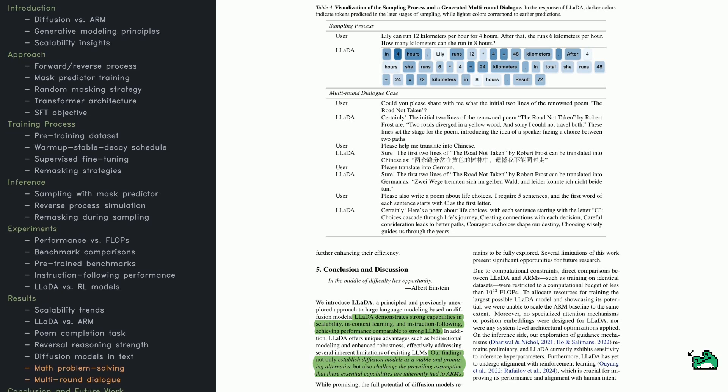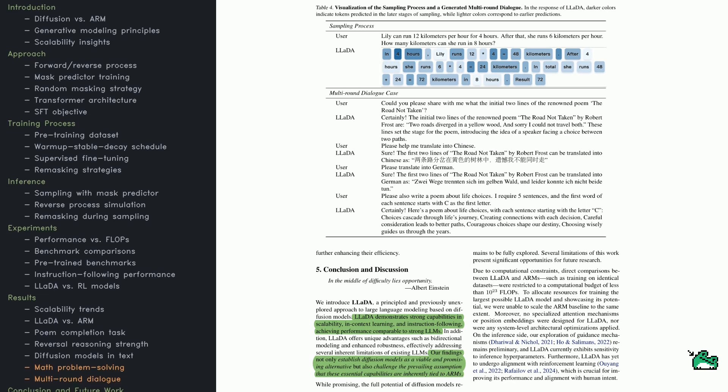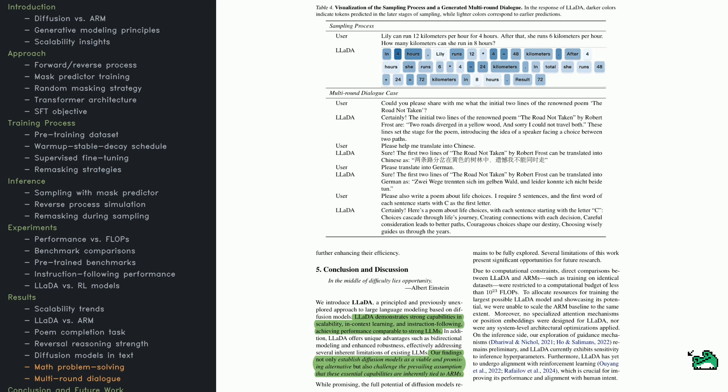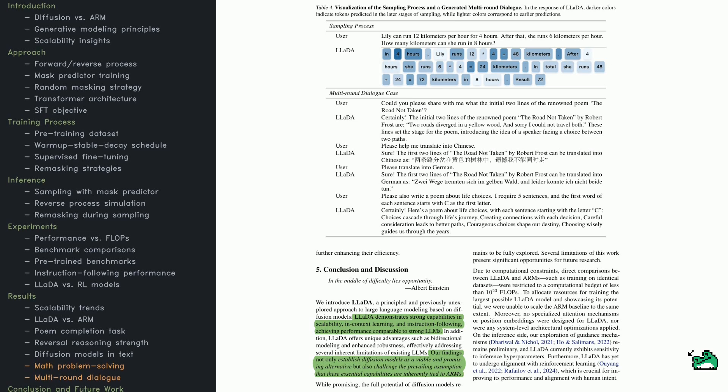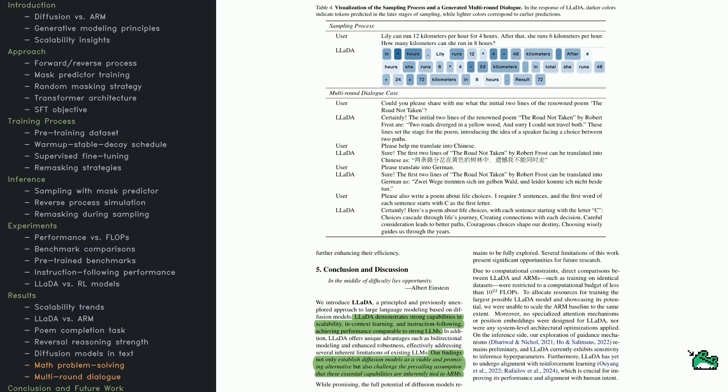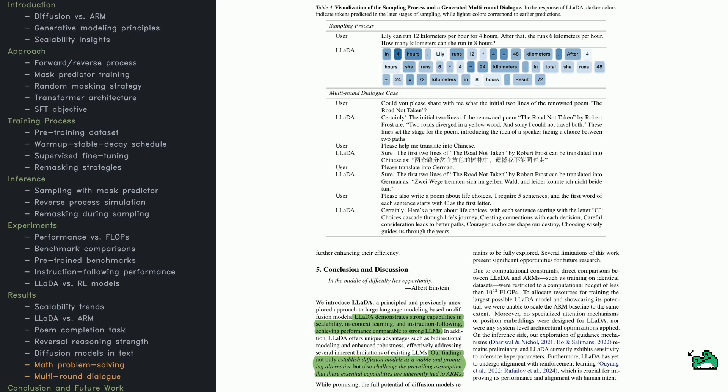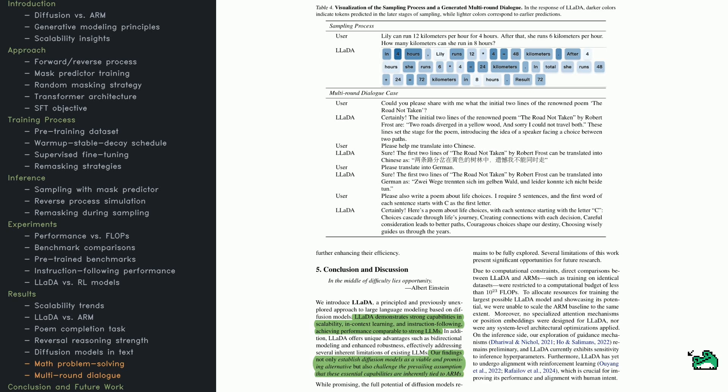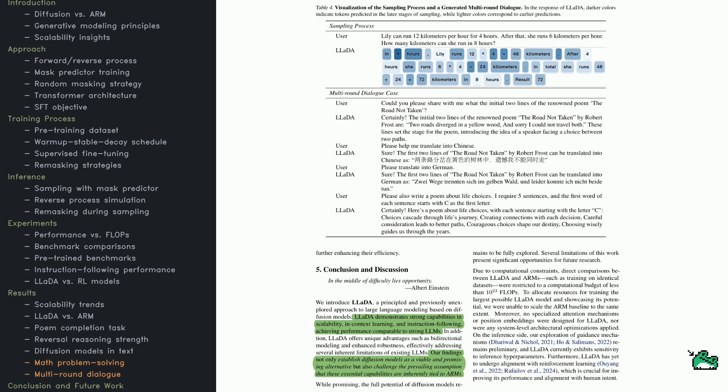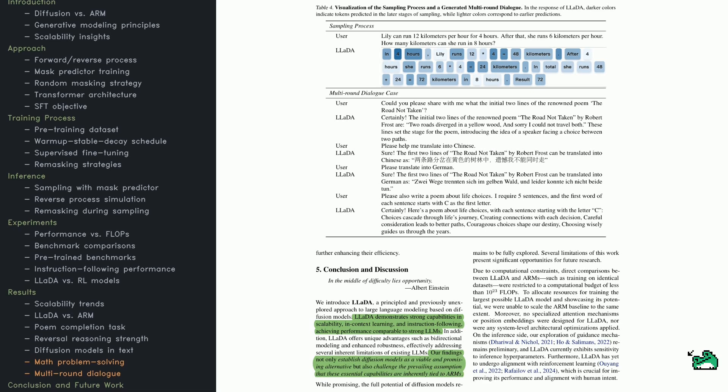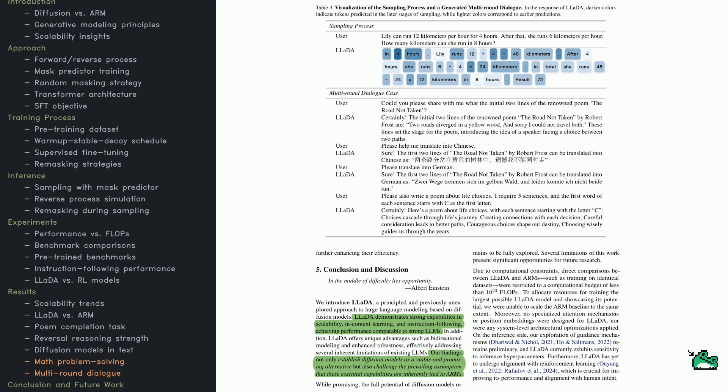LADA multiplies 12 by 4 to get 48 kilometers, then 6 by 4 to get 24 kilometers, and sums them for a total of 72 kilometers. If you look at the timeline visualization, you'll see how LADA gradually predicts tokens, with darker colors indicating later prediction steps.